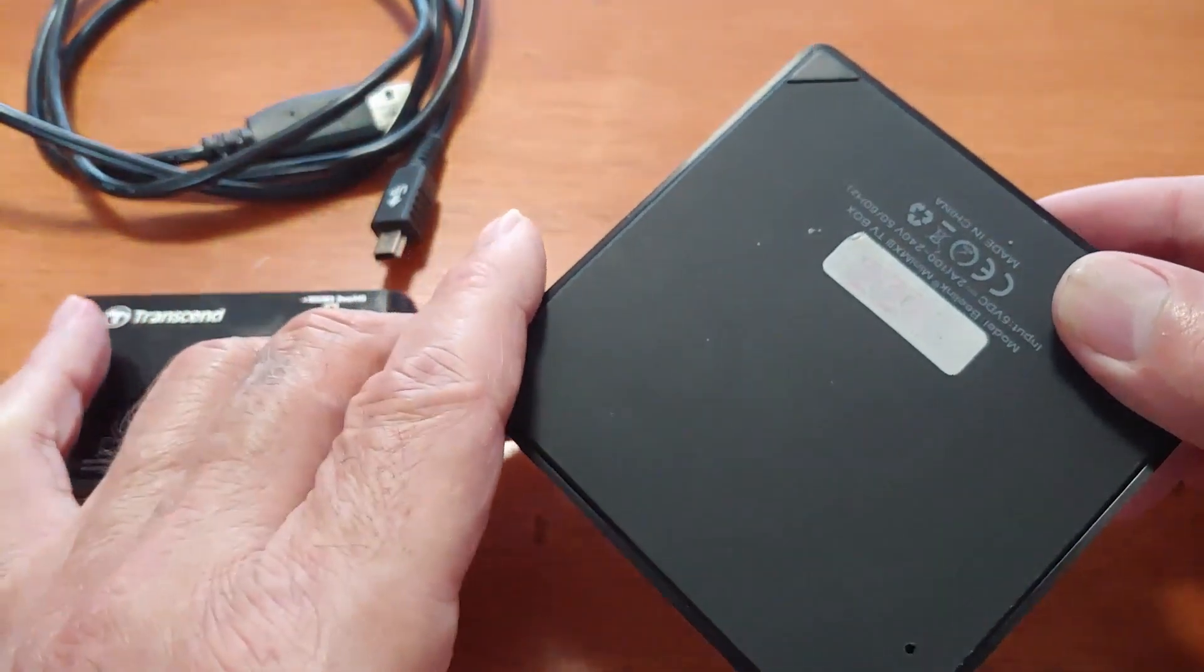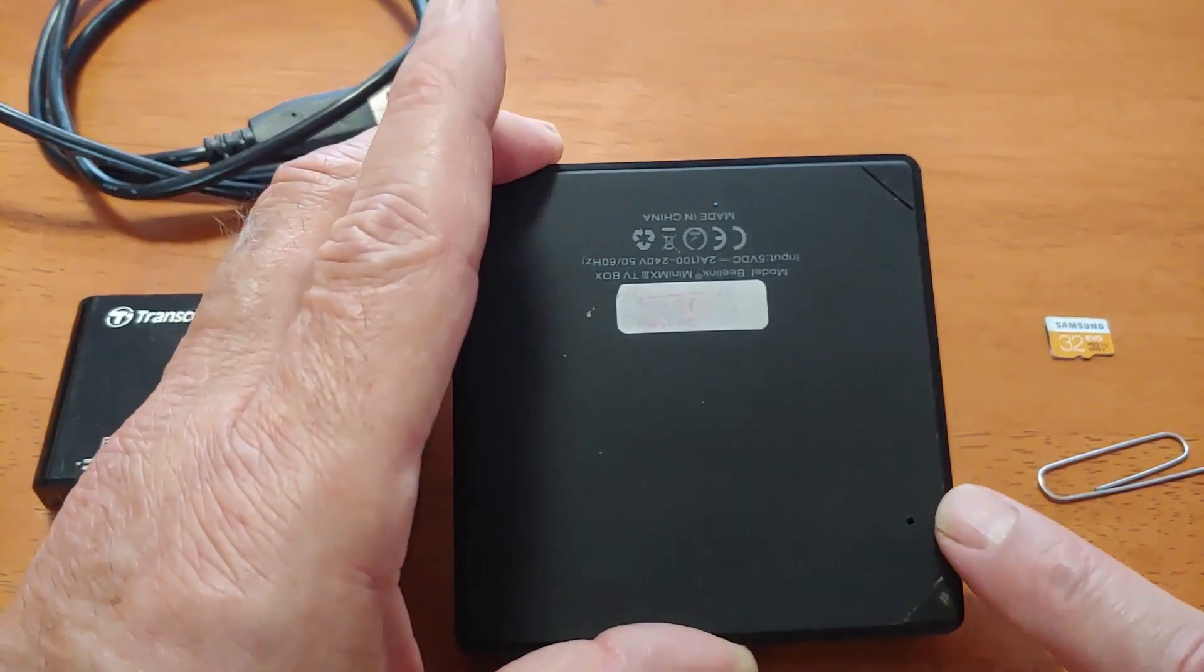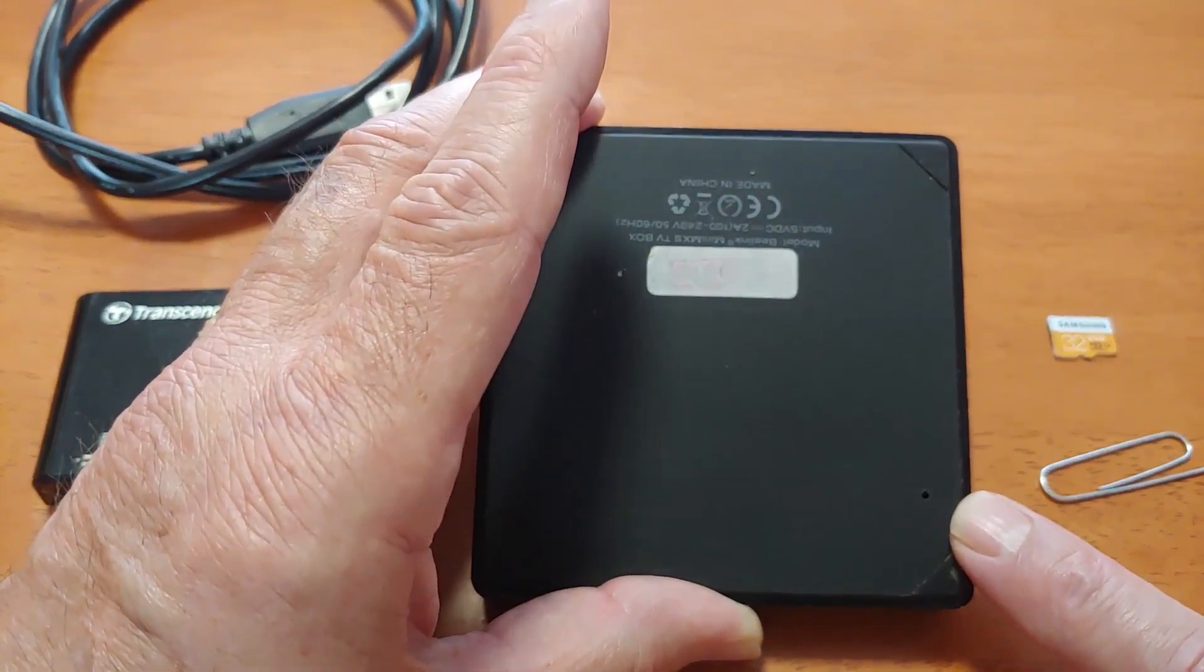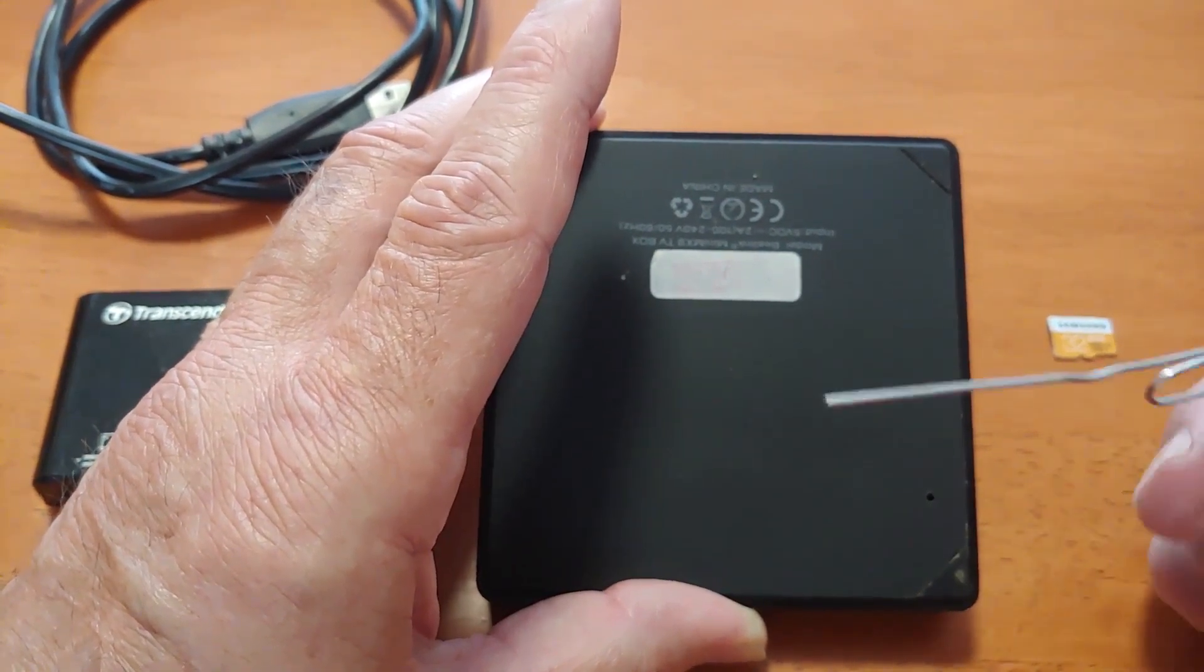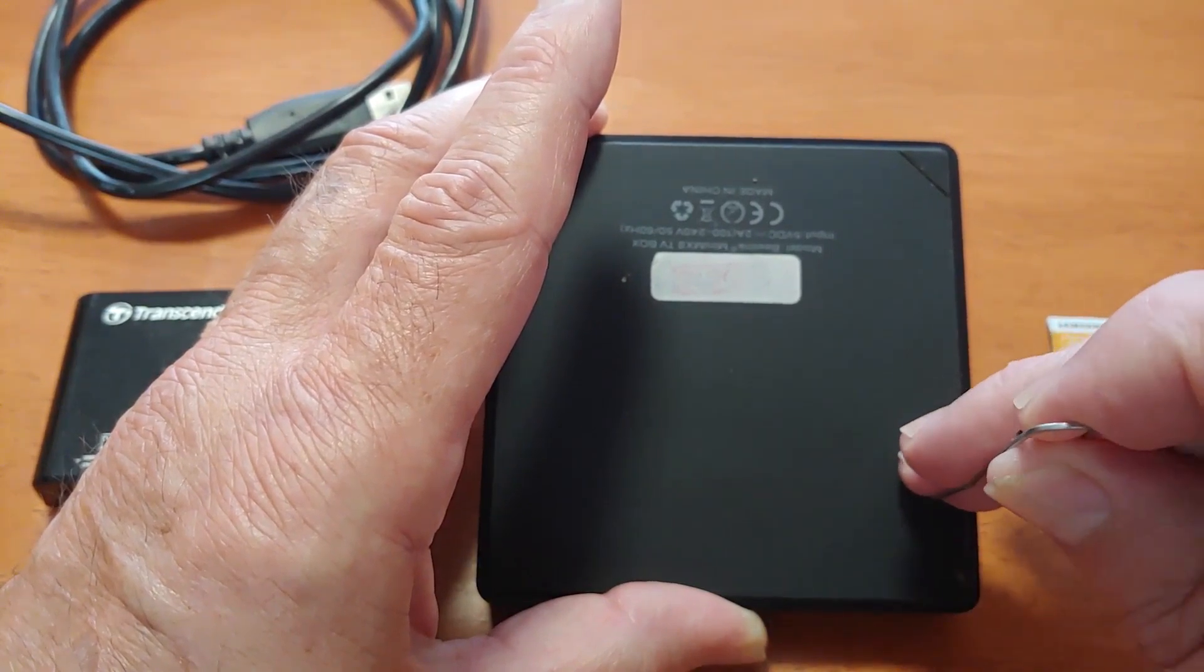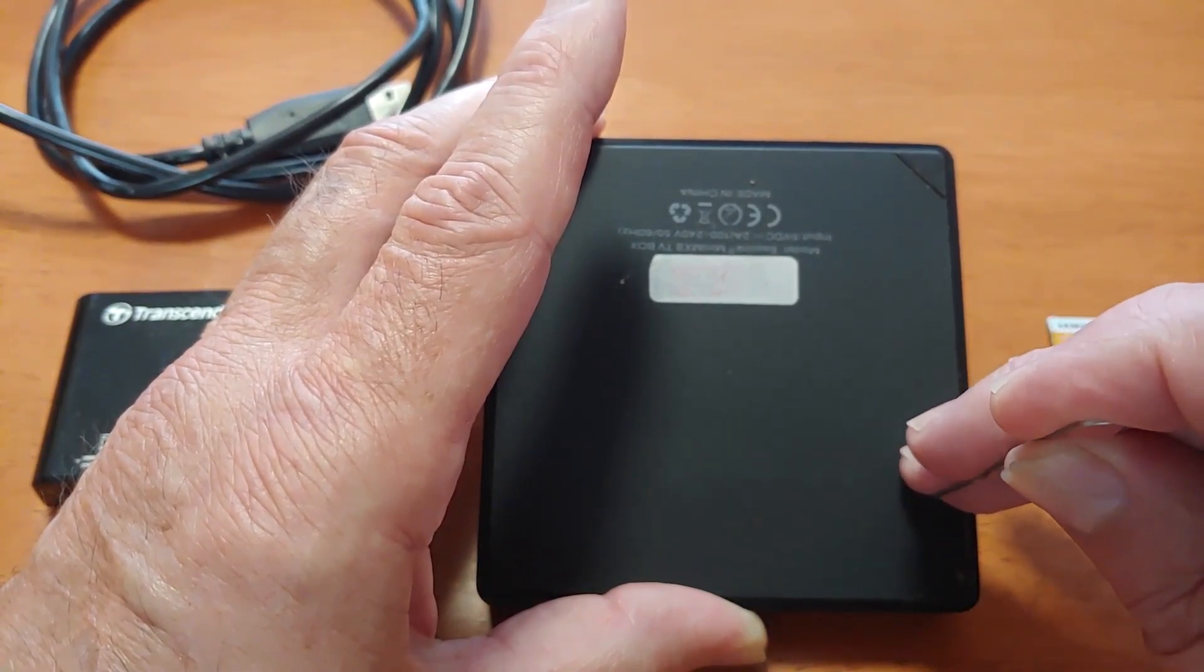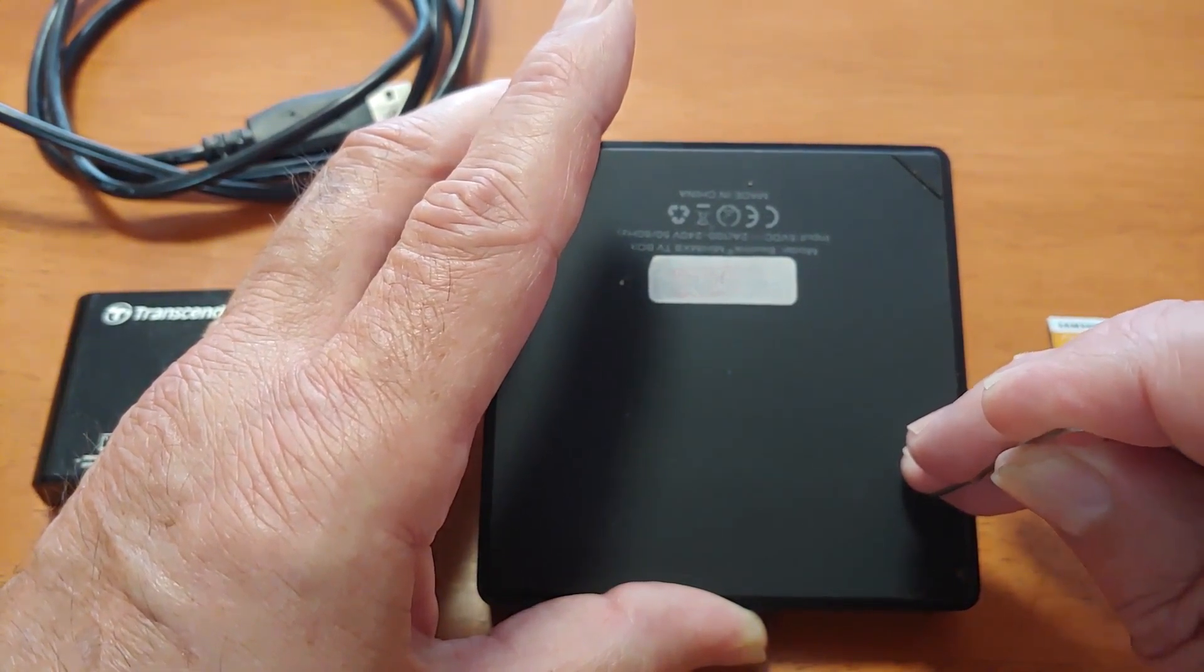What this one does have on the back of it, if you notice, there's a pinhole right here. Now underneath that hole there's a reset button on the board. So what you have to do, you take a paper clip, you insert it into that hole, and gently you will press it. You will hear and feel that switch that's underneath there.